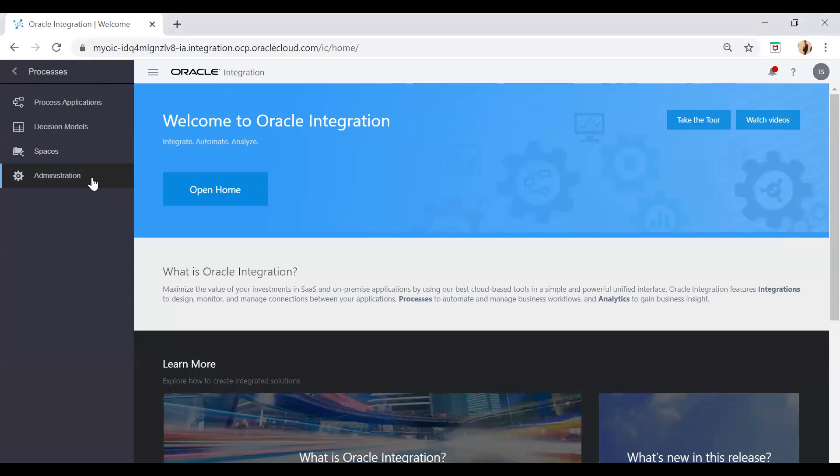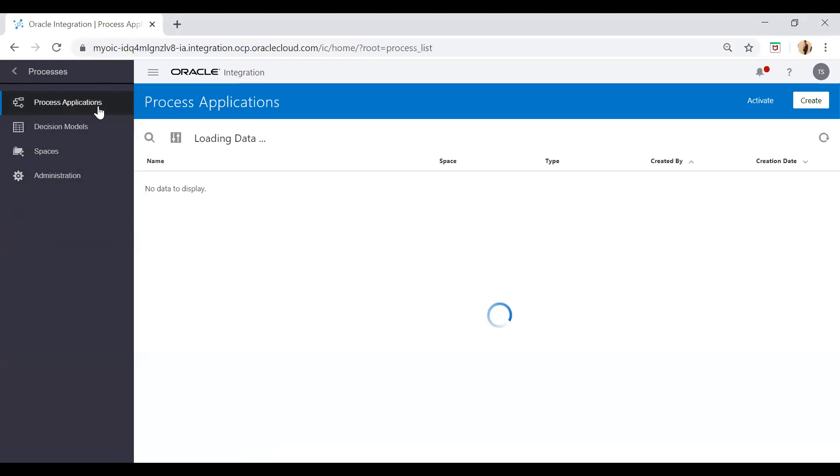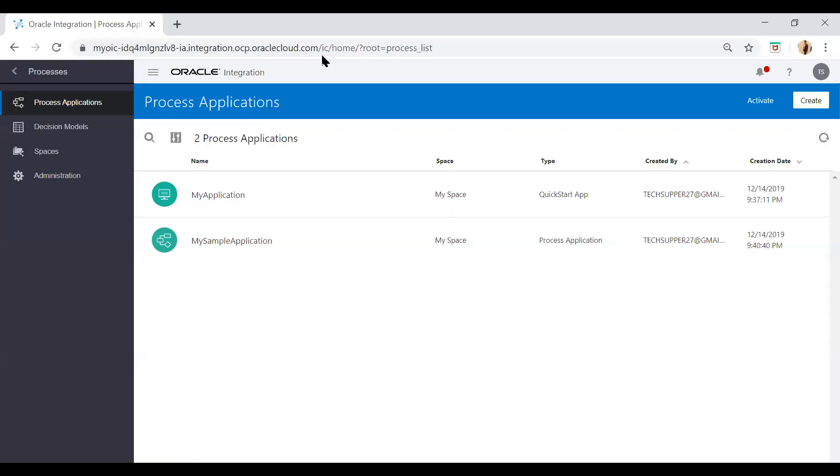Click on Process, and once you click on Process you will see the high level navigation like Process Application, Decision Models, Spaces, and Administration. The Process Application - once you click on this it will take you to the process applications which you have created so far. From there you can manage all the processes you have created. You can activate your process, create new processes, delete, import, whatever access you want. So let it be loaded.